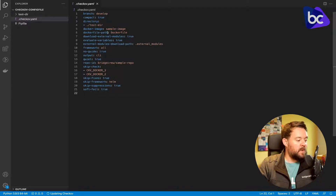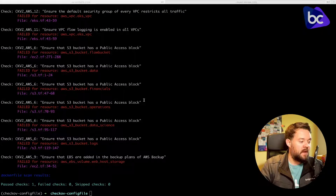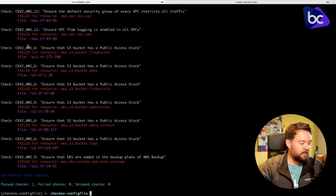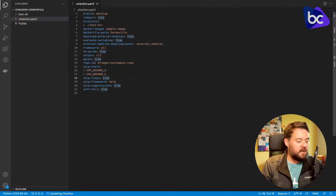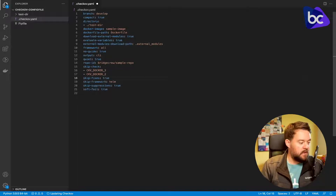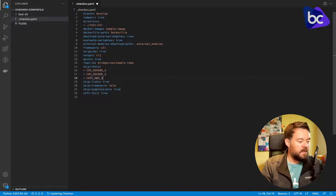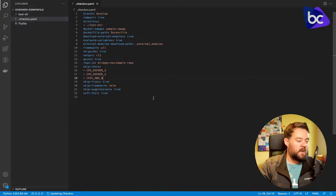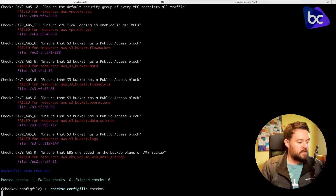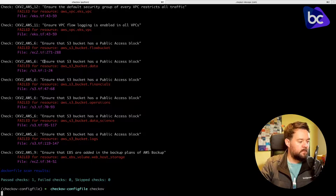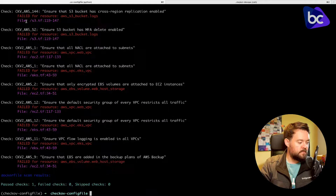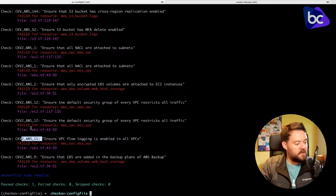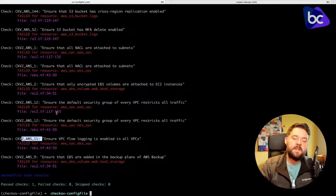We've got some Terraform in there, so let's take a specific check that we want to skip — let's say CKV2_AWS_6 — and add that as a skip check. If we rerun this, we'll see that this config file is being listened to because we won't get that check in our output. And there we go — we can see we've got CKV_AWS_11 but no CKV_AWS_6.